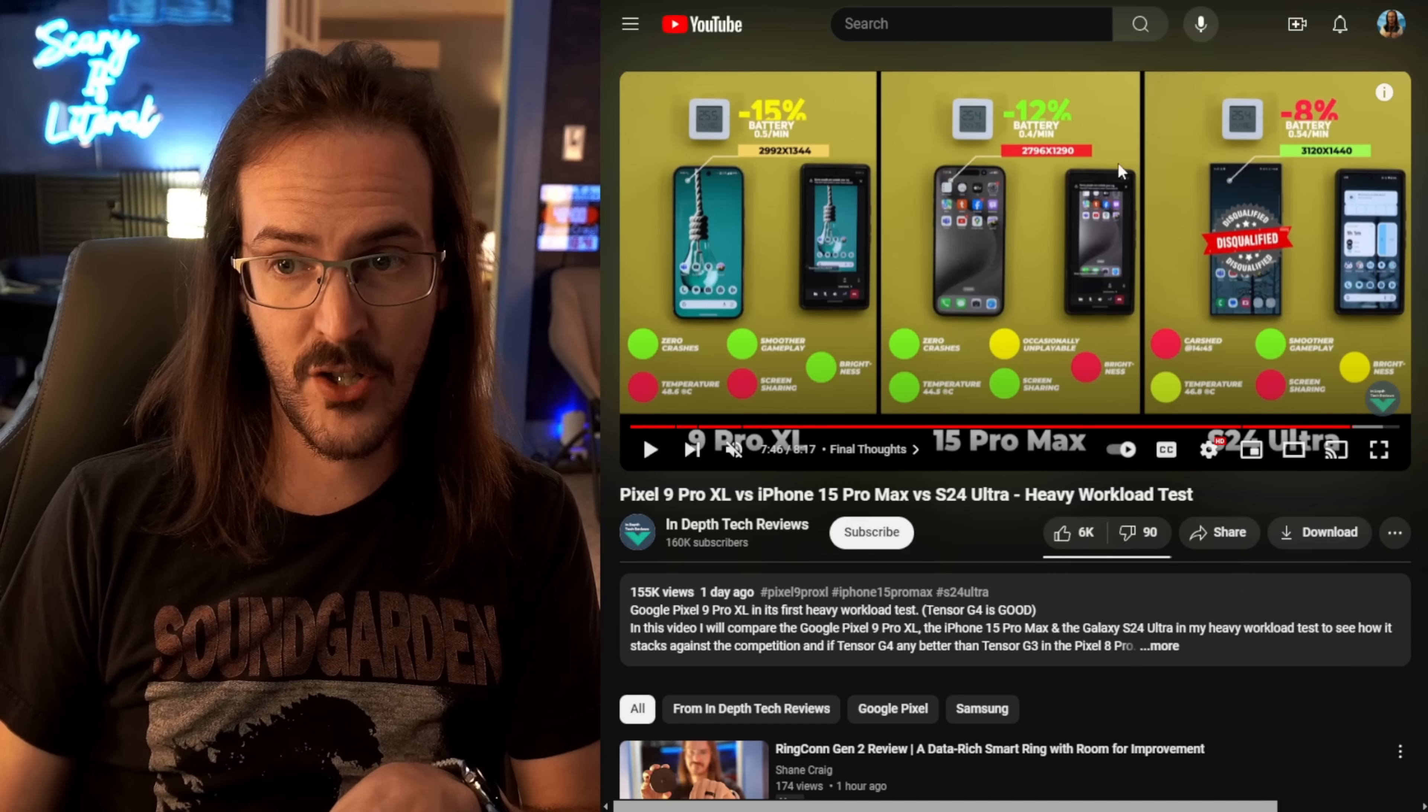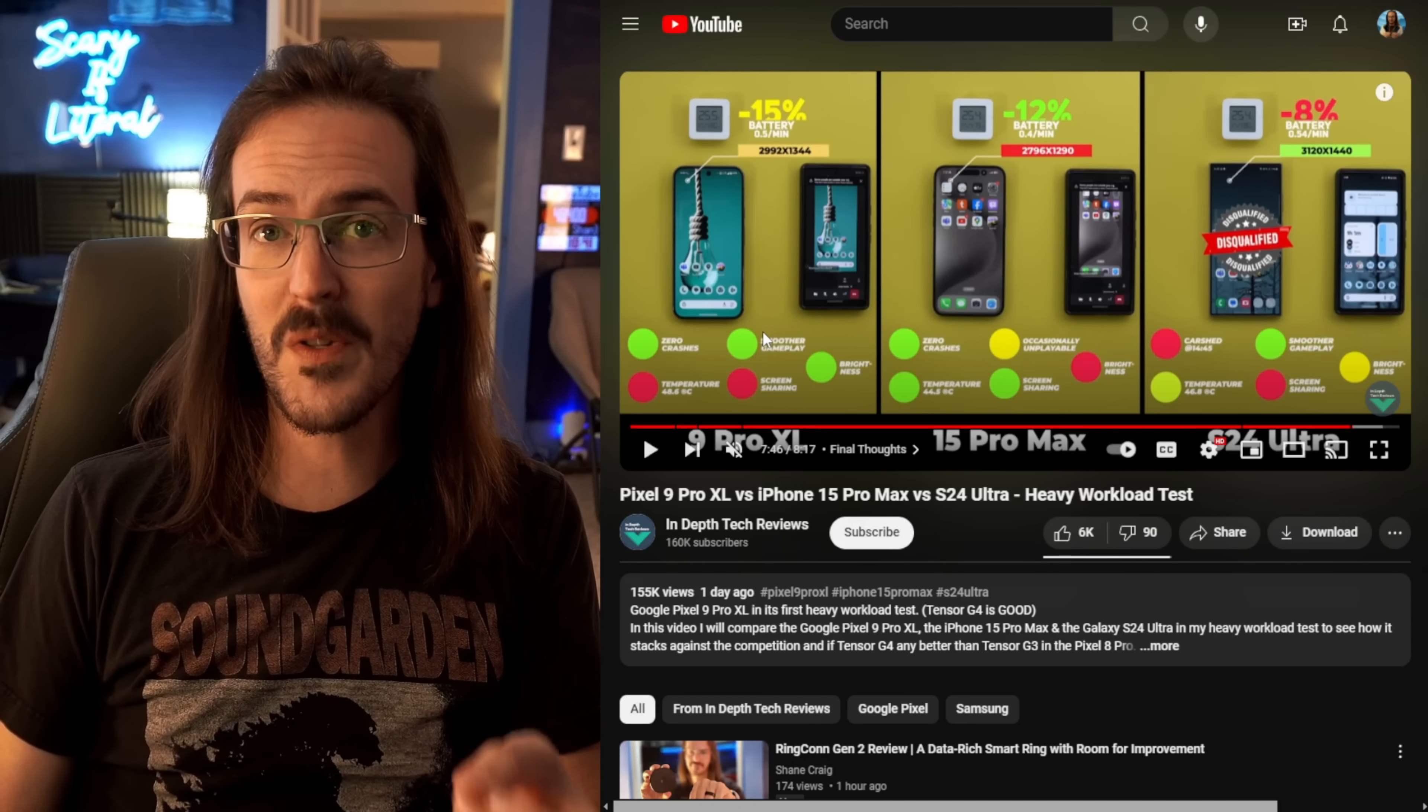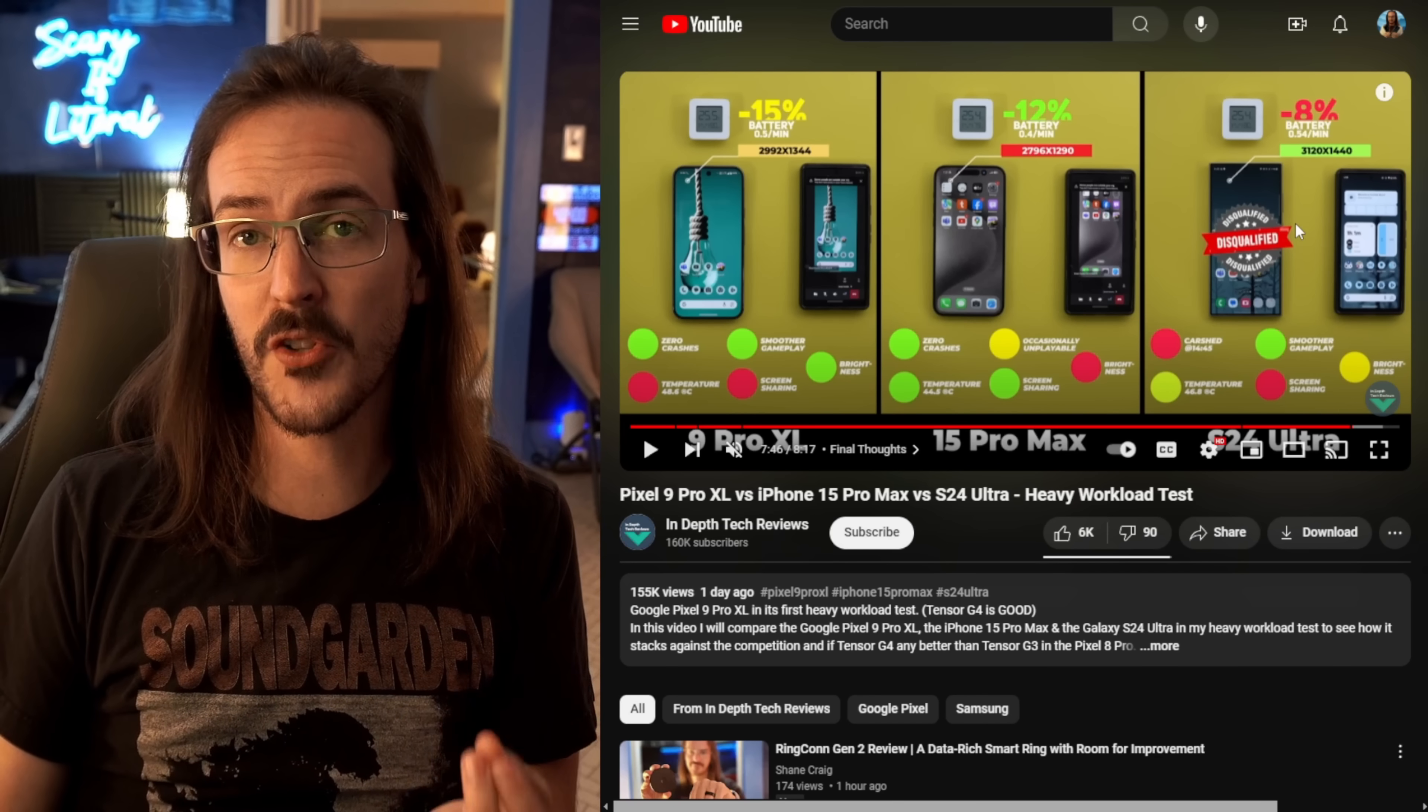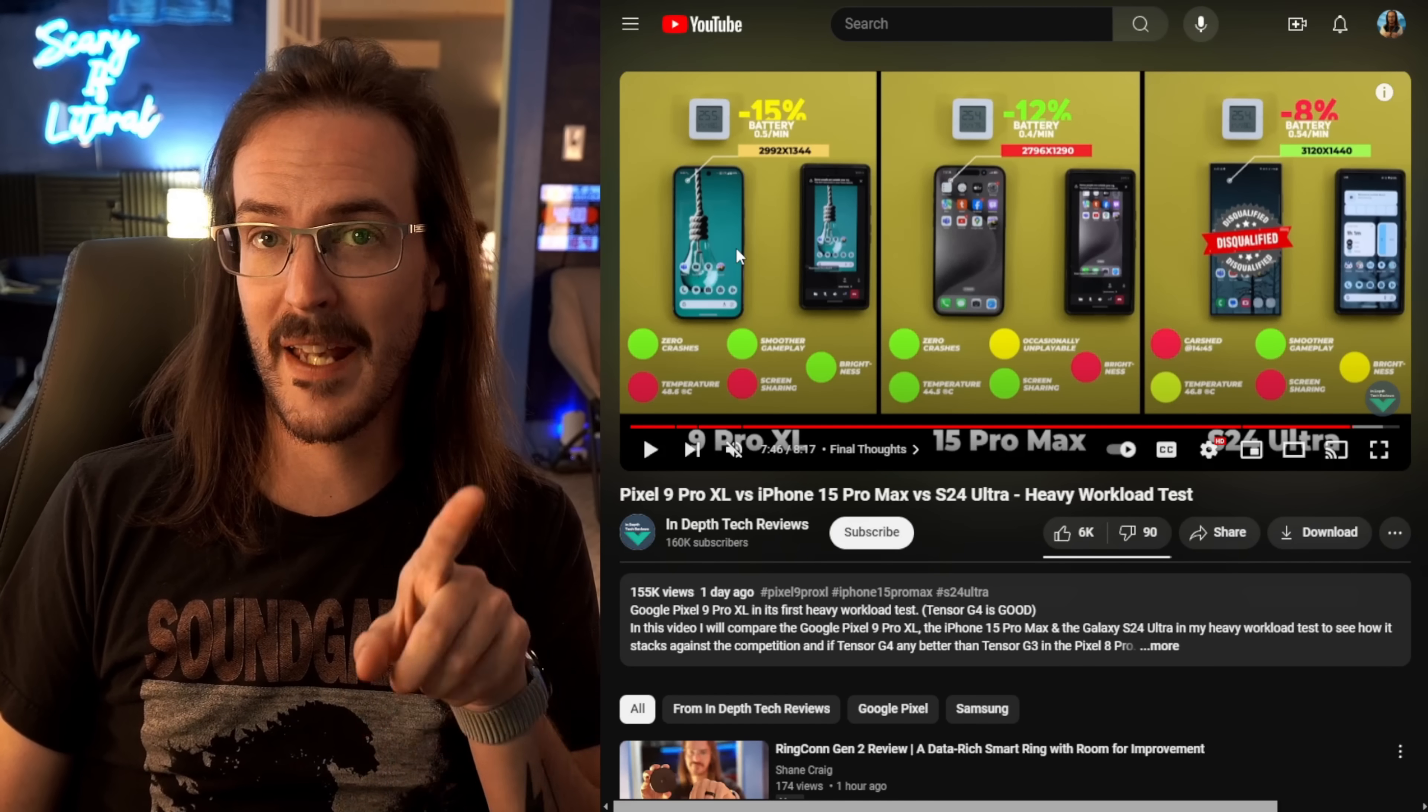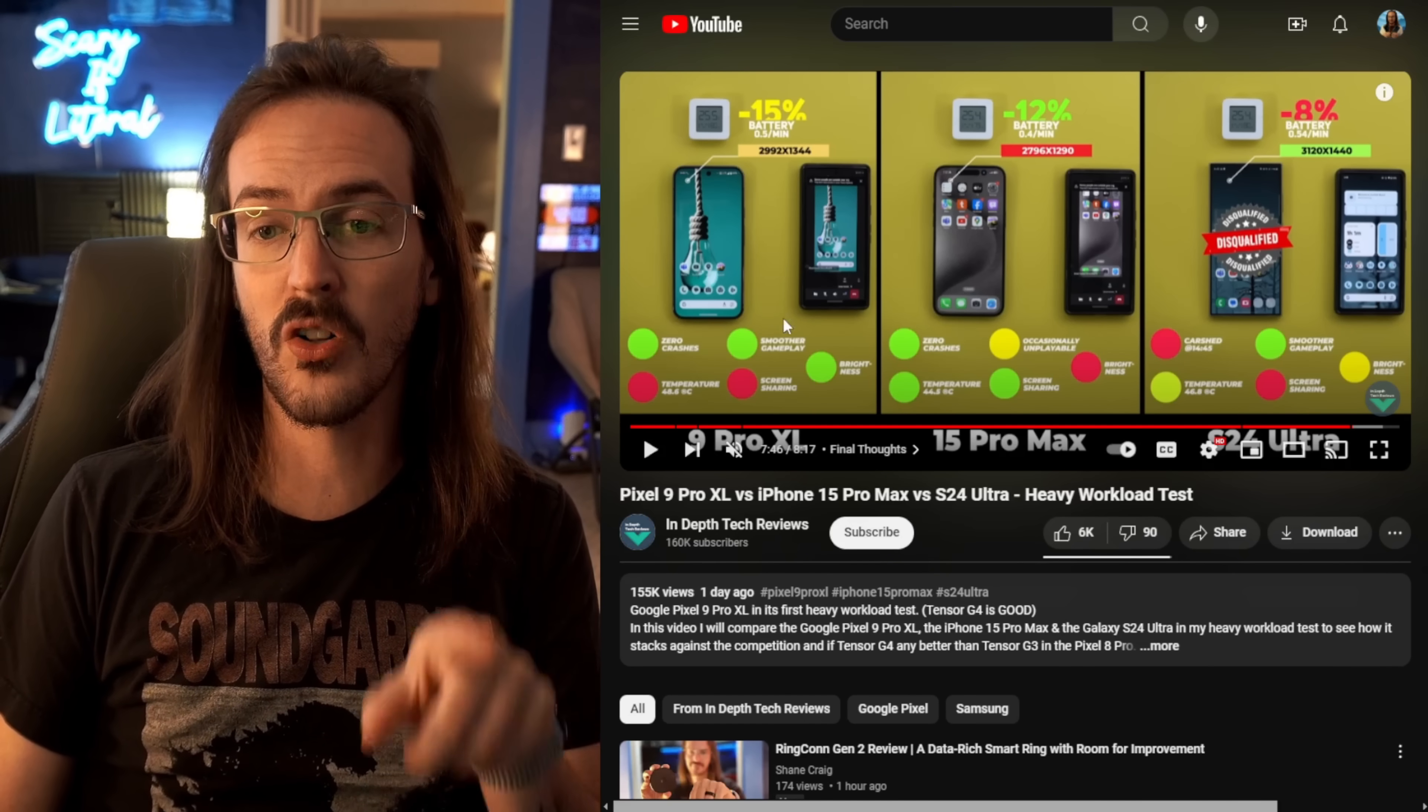And, of course, screen sharing was better on the iPhone. But another interesting point, the Pixel was the brightest screen across the test. The S24 Ultra got hot and dimmed. And even though the Pixel got a little warm and dimmed, it was still apparently the brightest screen of all three of them.